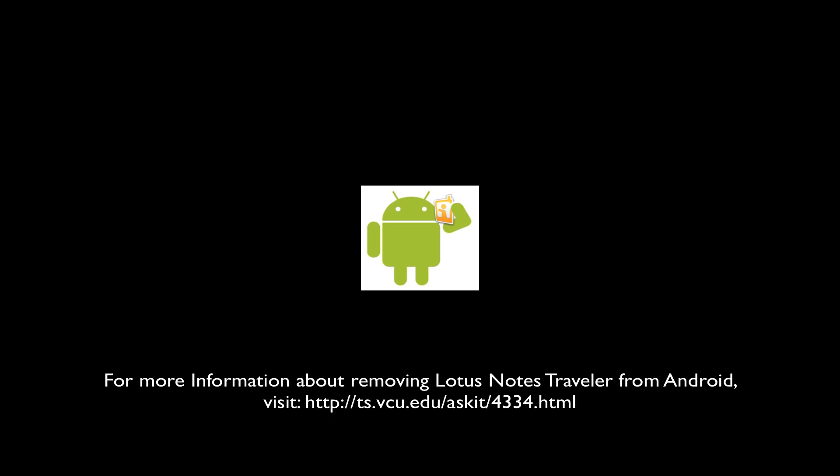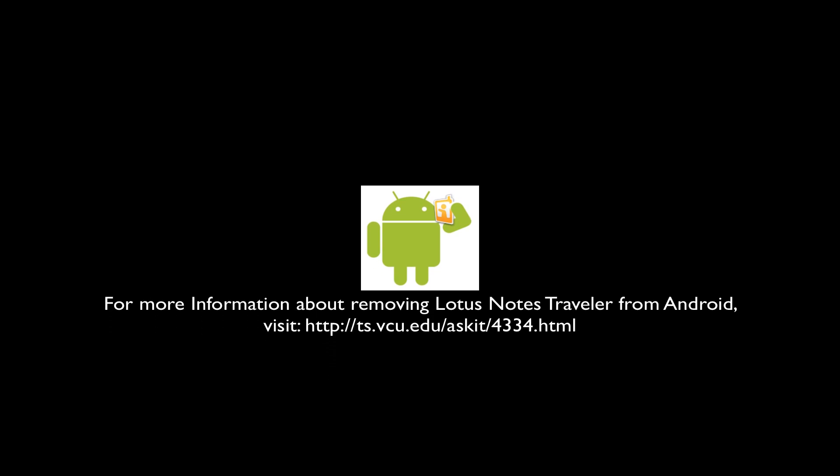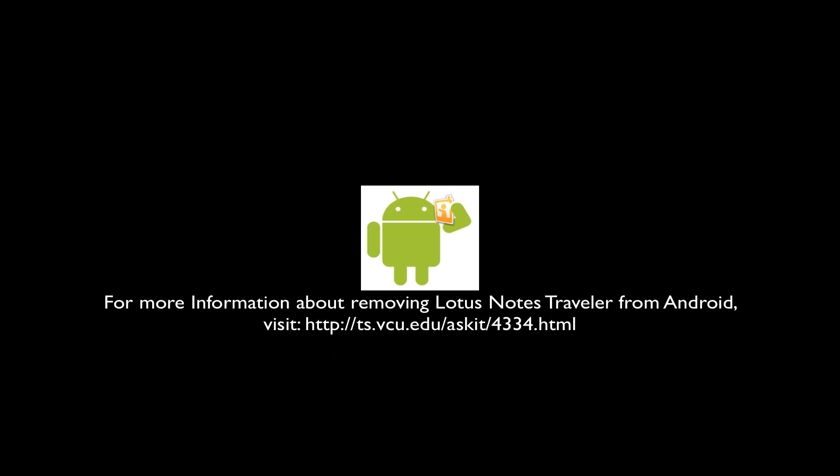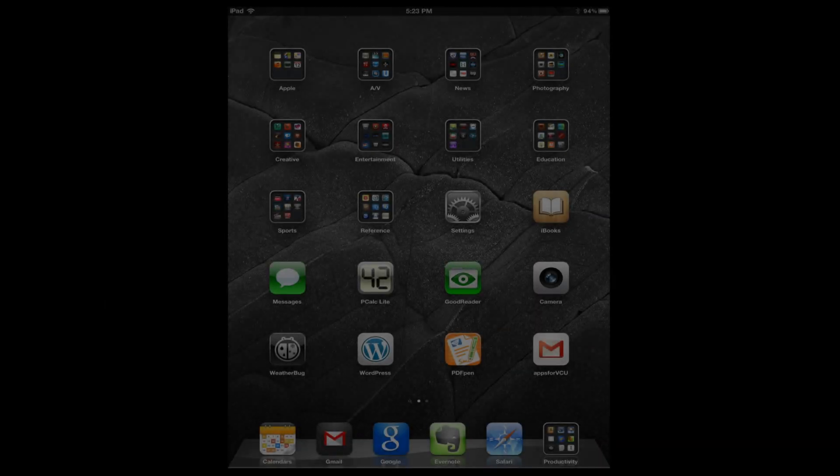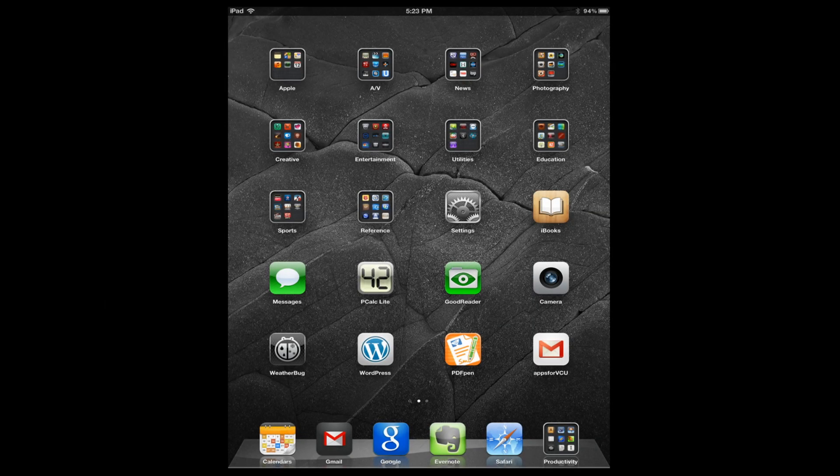Now you can remove it from Android devices as well, but we're just going to concentrate on Apple iOS devices today. Now you will see on the screen that this is my iPad.